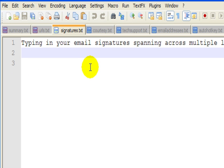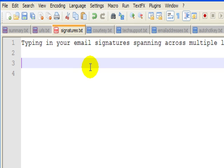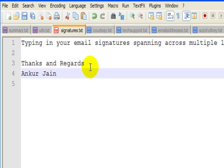You may have a number of email addresses, and for those email addresses you must be using email signatures. How about having different email signatures for different email addresses? If I need to write my email signature, I'll just type in three letters, SIG, and it will give me the whole signature.